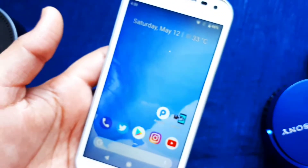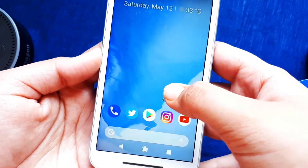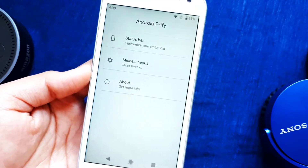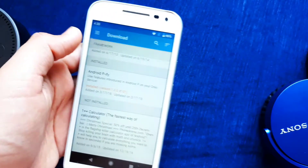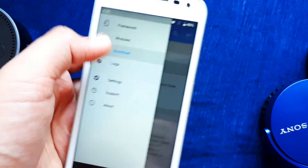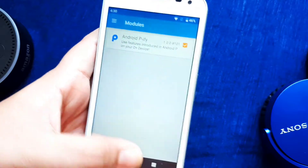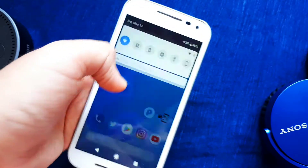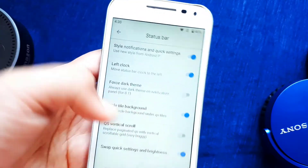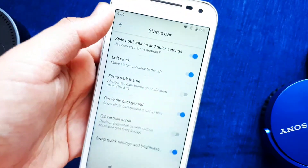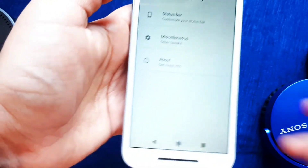To get the recents section from Android P, you need to do a bit more. Go to the linked video in the i-button — it covers the Android P launcher, which is used to get the recents section. This is basically the heart of the Android P theme, so don't miss this step. Download and install the launcher, then go to the Miscellaneous section of Android P5, select your launcher, and reboot.